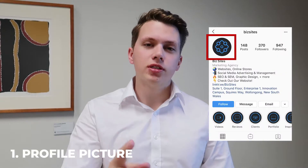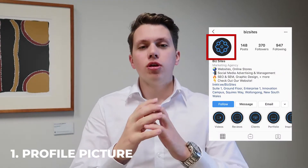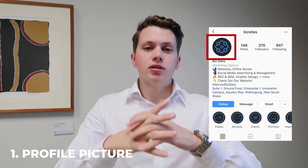Number 1, profile picture. You want your profile picture to encompass your whole logo. If your logo size is too big, cut off the text within the logo and just have the icon within the logo itself. You want to make sure it's not too big or too small. When you change your profile picture, hold down and you have the grid — make sure it's centred and nice and fit.